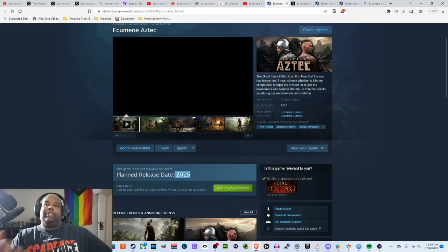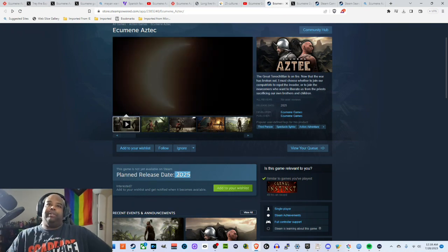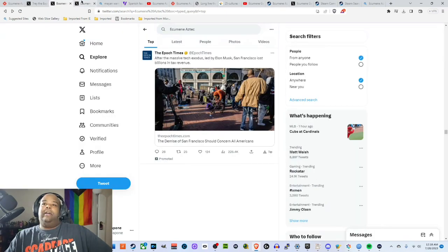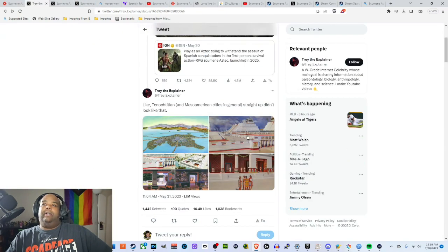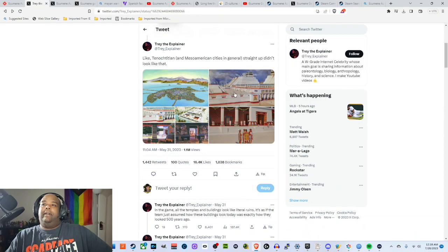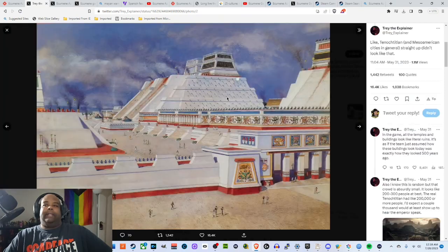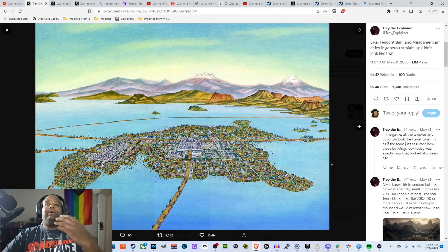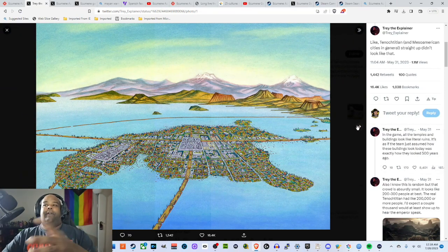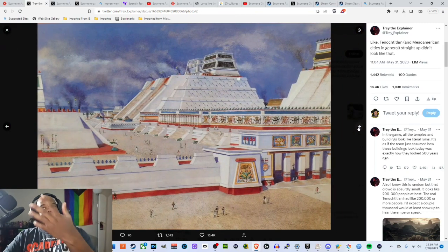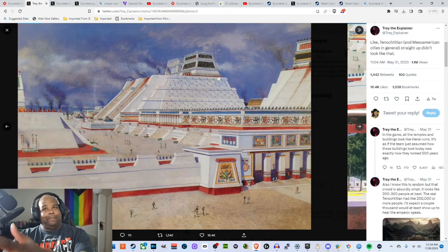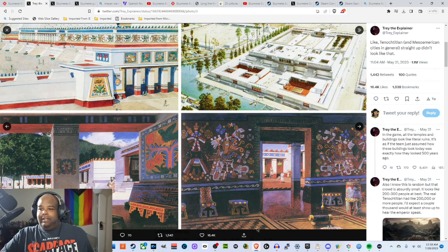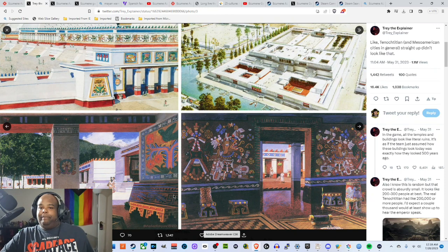And this is why I said doing your research is important because back to the other thread, think of how much more awesome the game would be if you had something that, if you had a backdrop that looks like this.